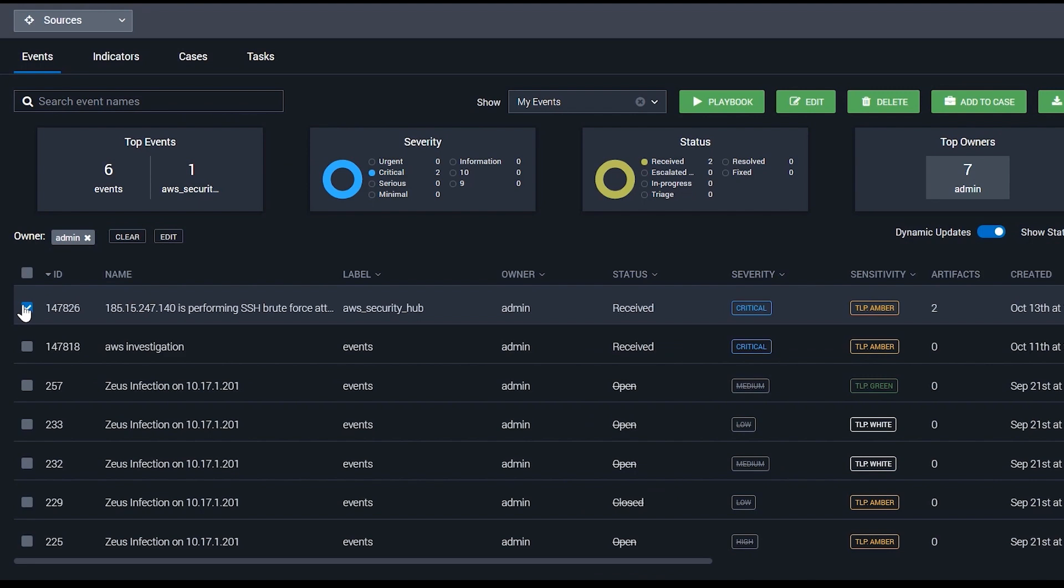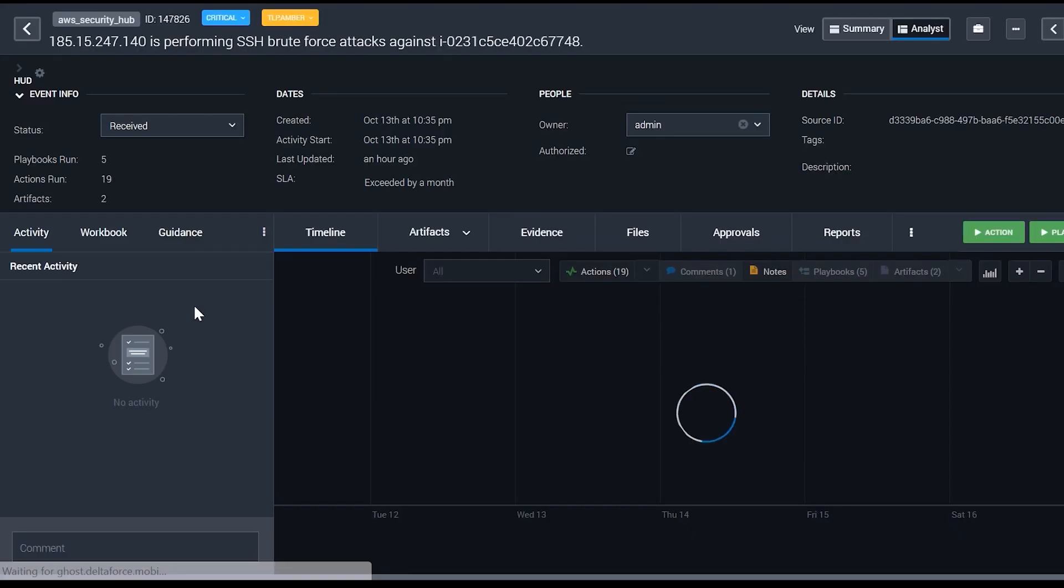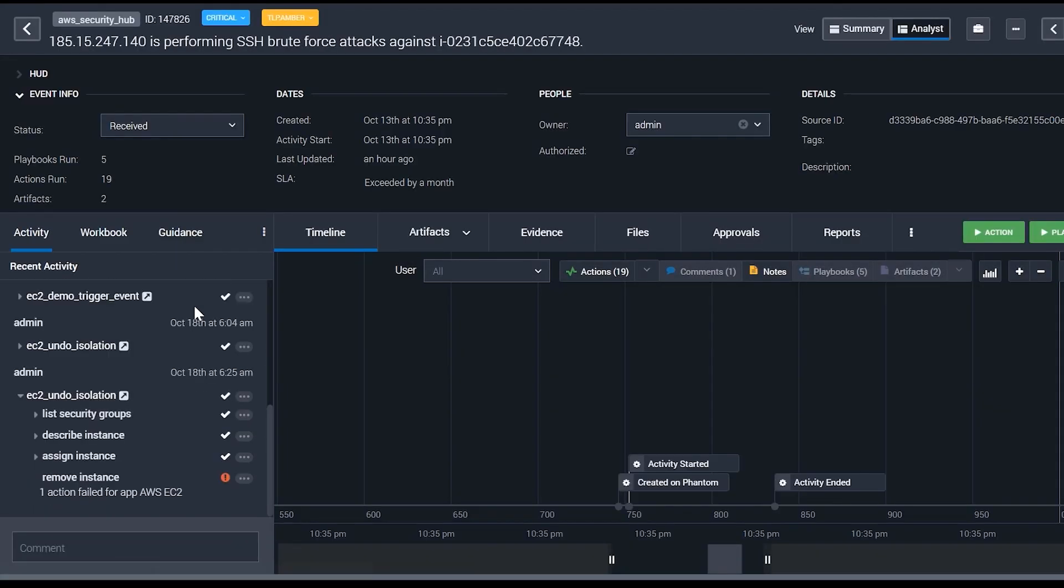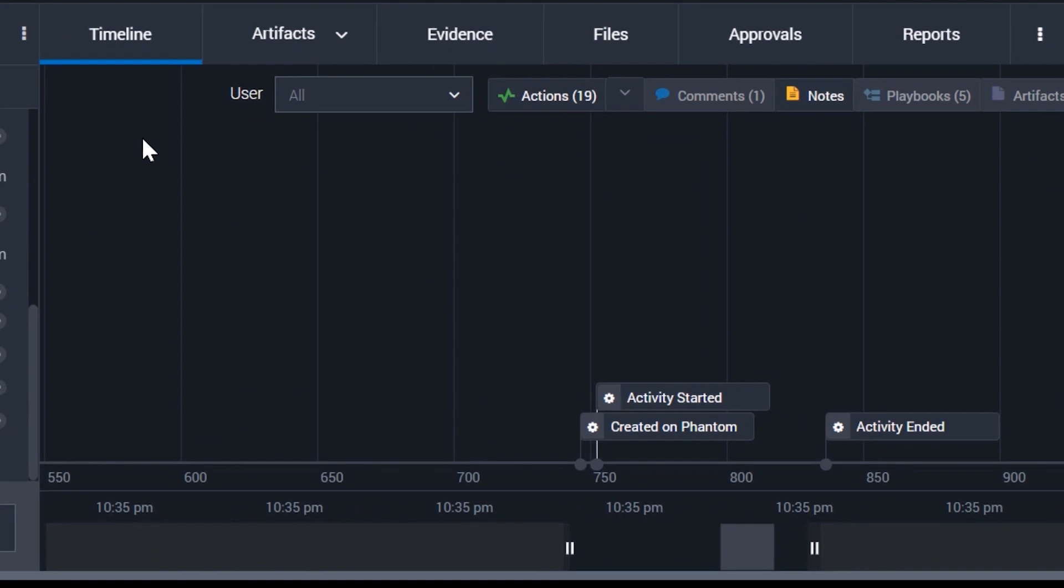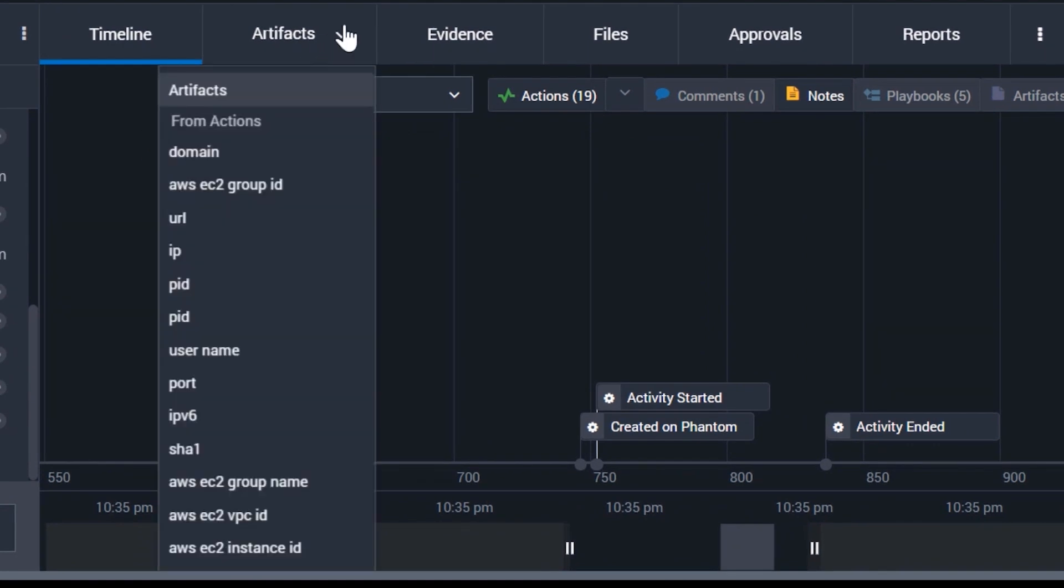The case management functionality is also built into SplunkSor. The investigation screen is a hub for user collaboration and case management. Analysts can collaborate to review the output of automated actions or playbooks, look at ingested data from the event, and make real-time decisions on the data.